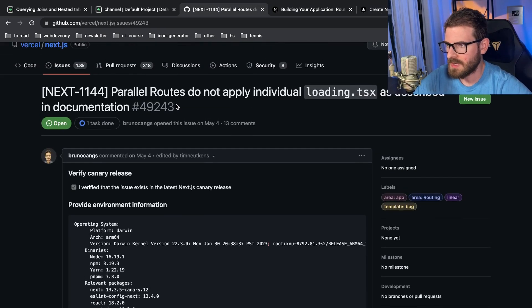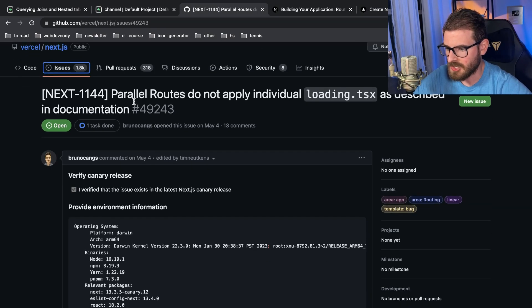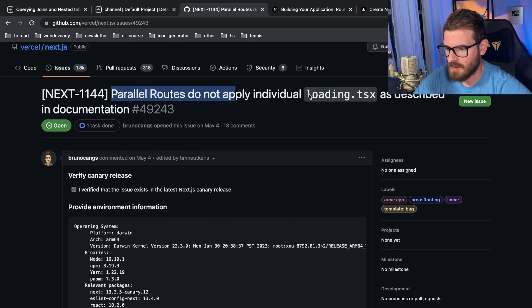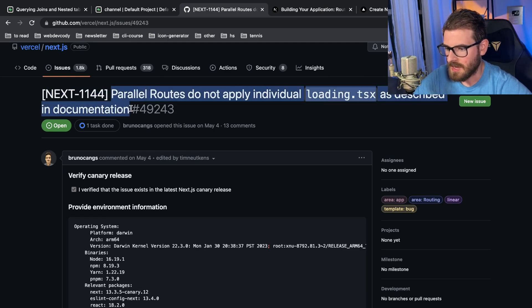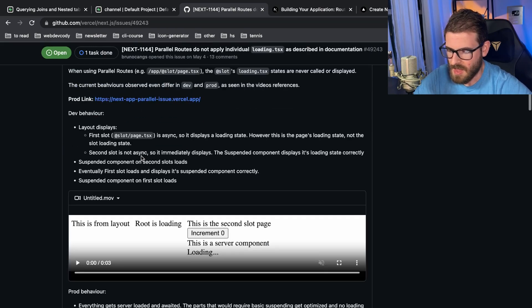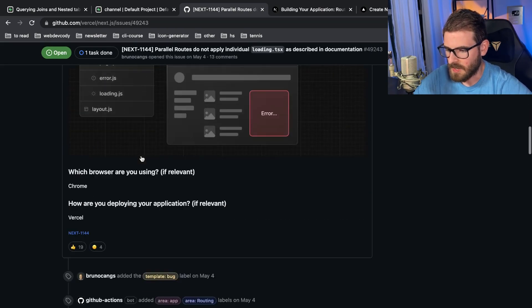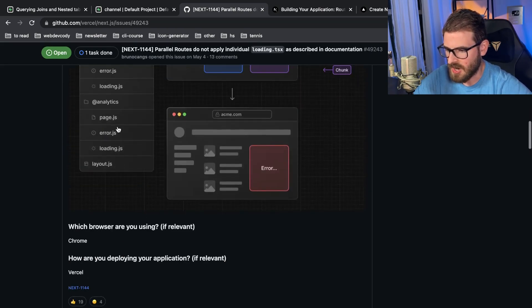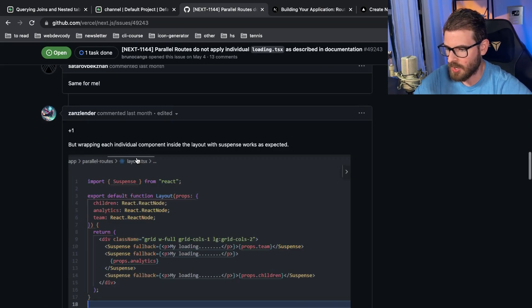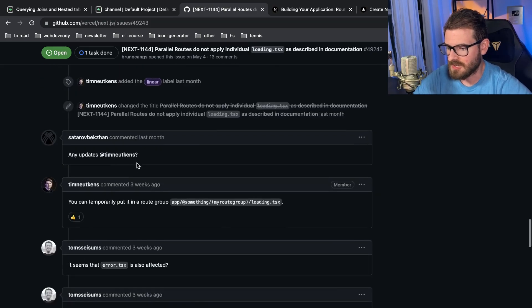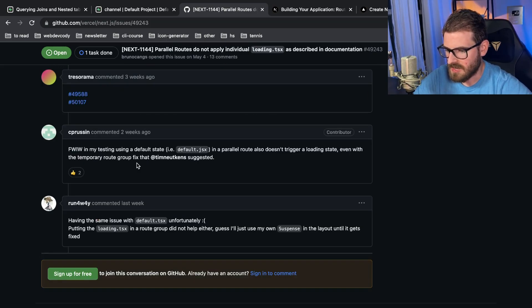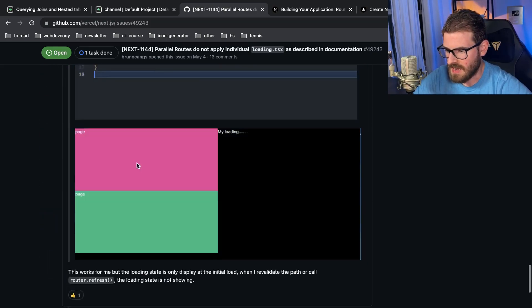So then I went to the repo that has 1,800 open issues and I was kind of reading through doing some searching, and I found this one: parallel routes do not apply individual loading.tsx as described in documentation. So I read through here, basically the exact same issue where they're saying that the docs say it should work but then you do it and it doesn't work.